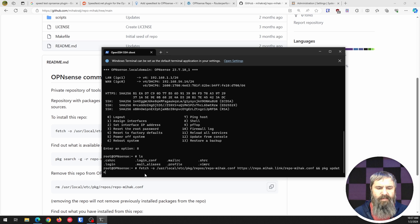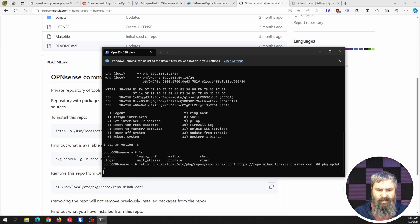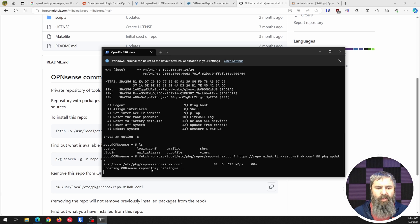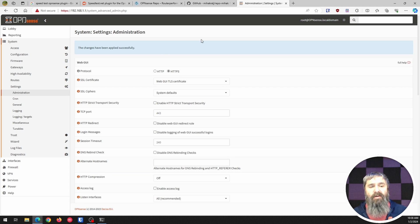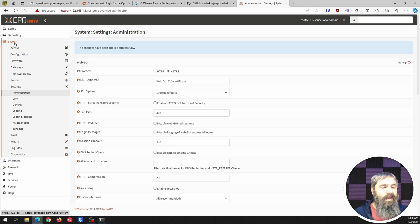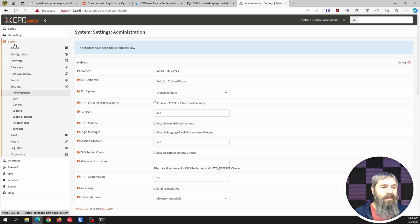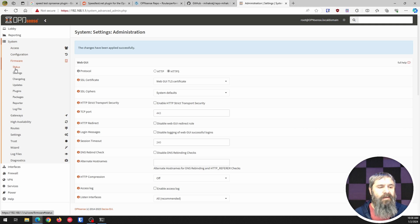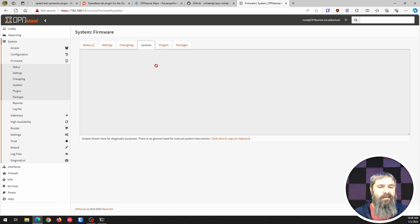You just paste that in and boom. So now let's go over to administrative interface and go look at Firmware and go to update plugins.